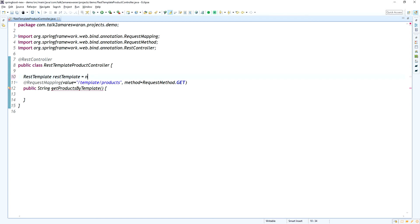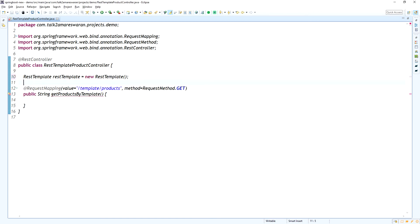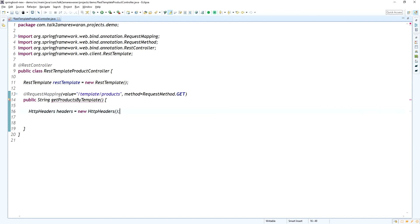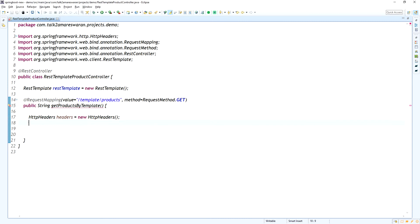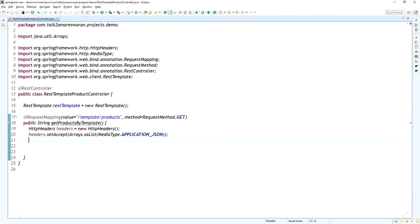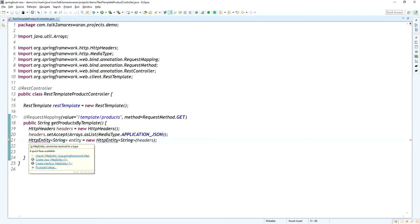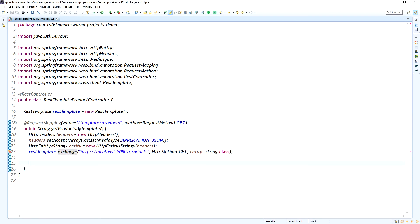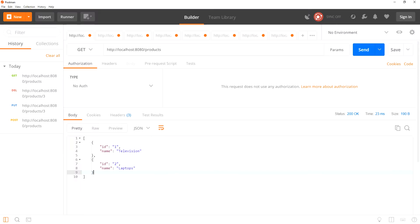I am declaring a RestTemplate object. Before calling the URL to get the list of products, I need to add HTTP headers — setting the accept type to application/JSON. Then I create an HttpEntity with only the headers (no request body needed for GET). I use restTemplate.exchange() with the URL, GET method, the entity, and String.class to get the response.